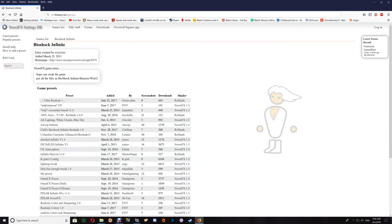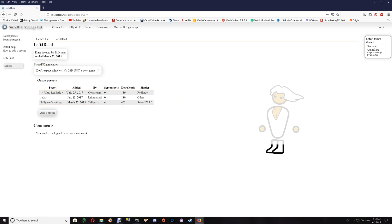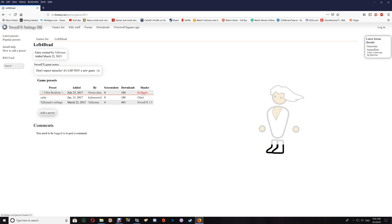You would go to the SweetFX site and the settings database and look for other presets — searching for Left 4 Dead, for example. Here we have other presets available. If you're using the ENB with SweetFX setup, it uses the SweetFX 1.5 and down settings file, so you'd check to make sure it's one of those versions. If it says ReShade, that's a different preset file type and it won't work with the ENB and SweetFX.